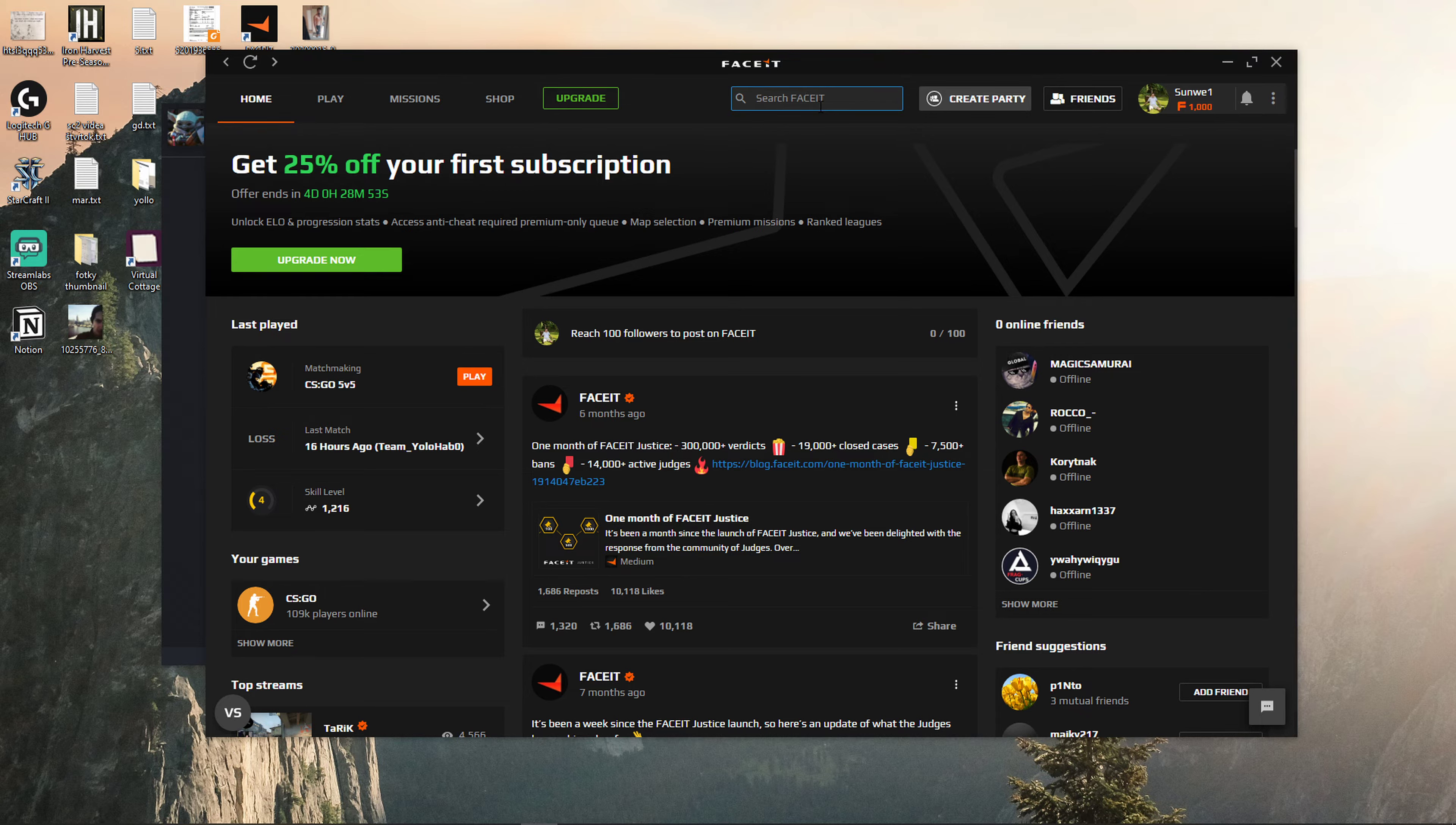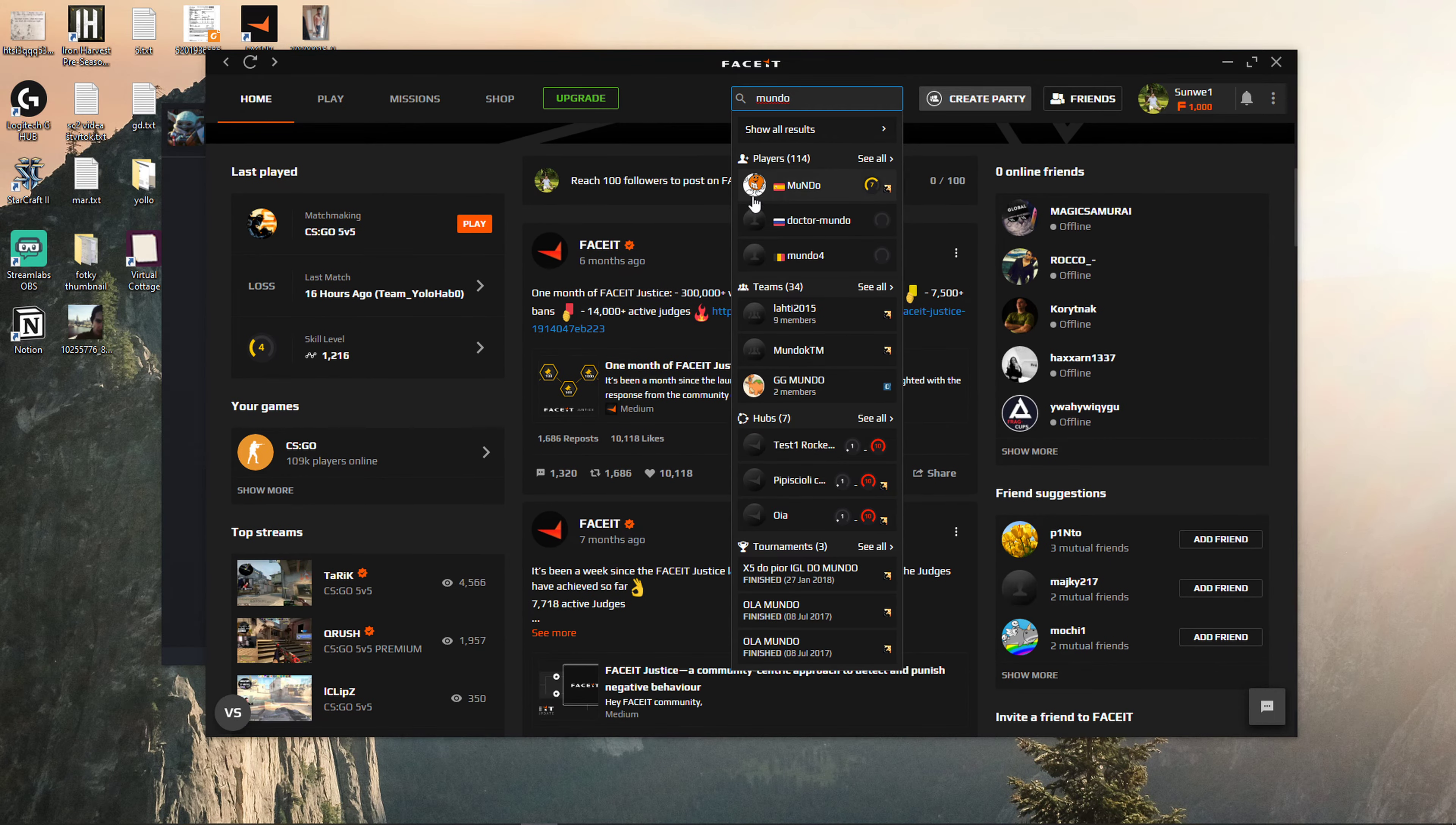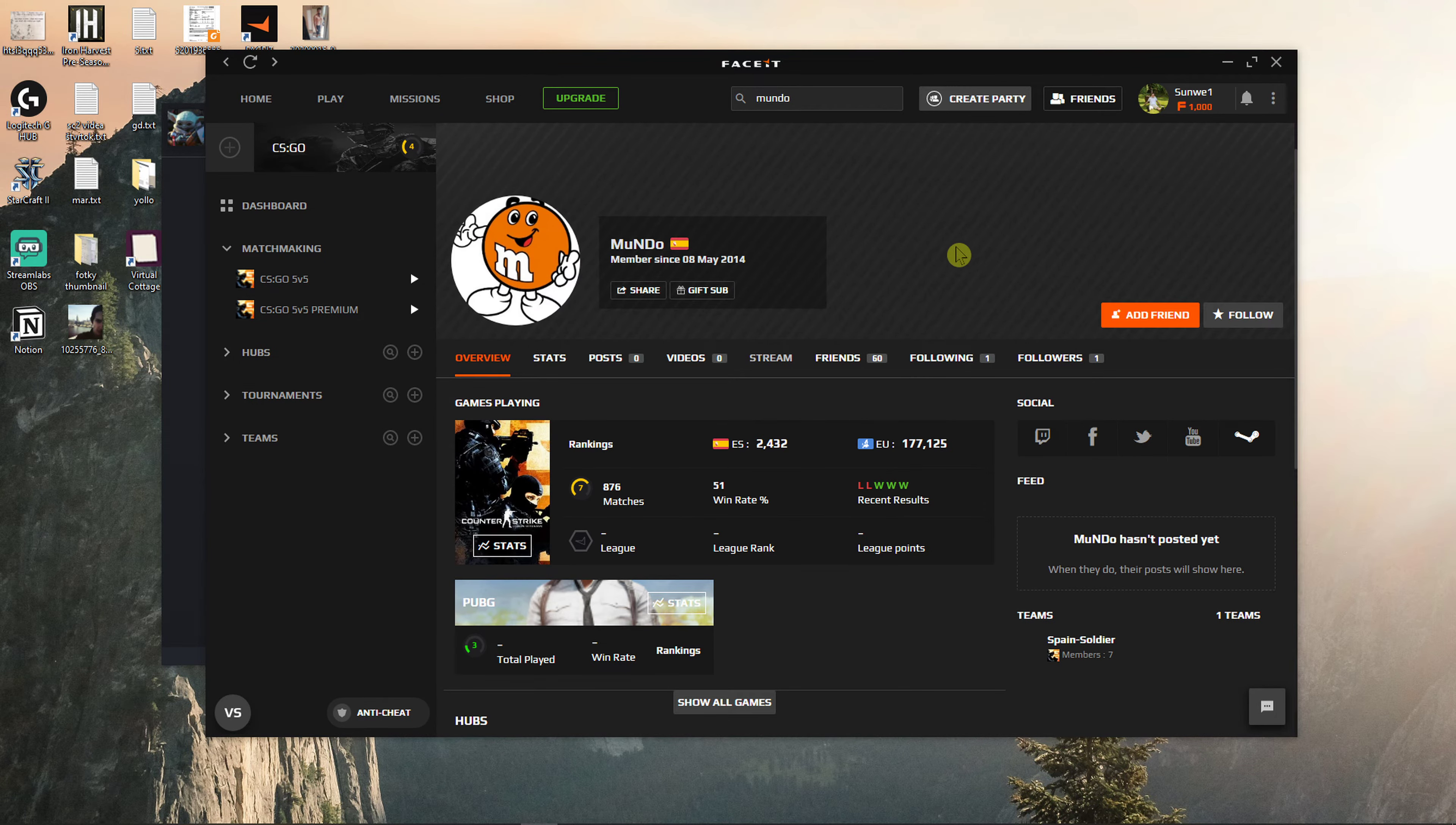and write in search for someone, I don't know, like this. Right, and there is this guy called Mundo. I'm going to click on him and then you're going to see Add Friend, right?